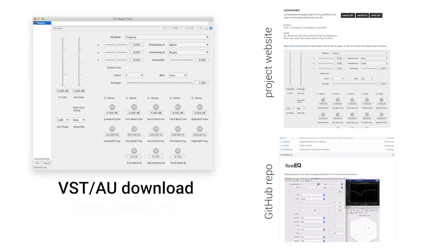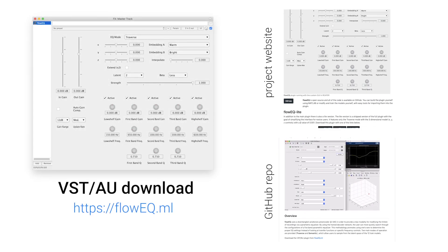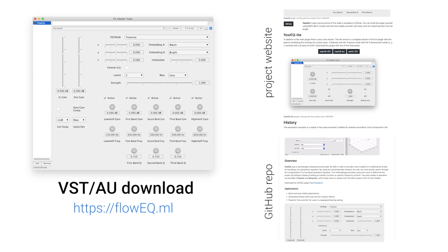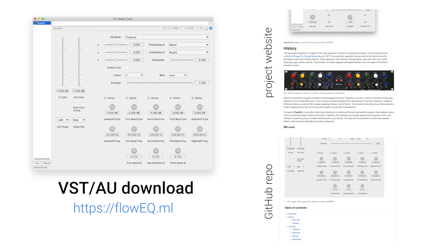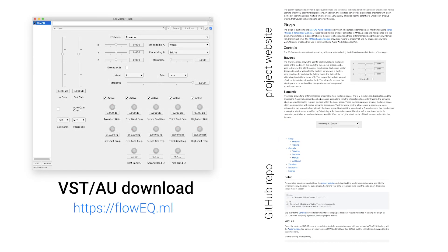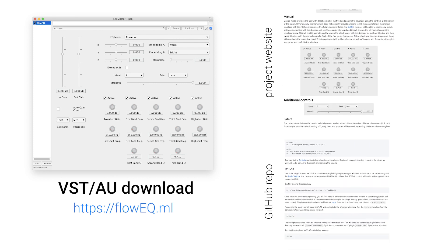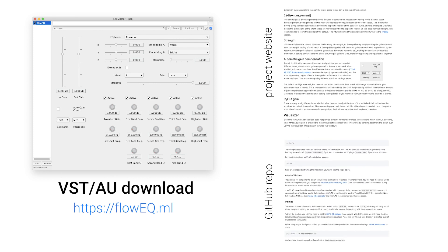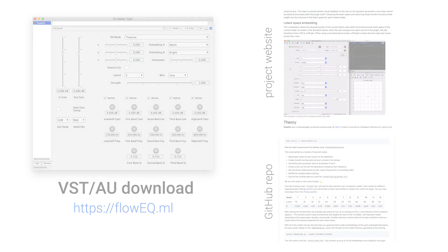Thanks for watching this video. To download the plugin for Windows or Mac OS, please visit the project website. Source code for the plugin and training of neural networks is also available on the GitHub repository.